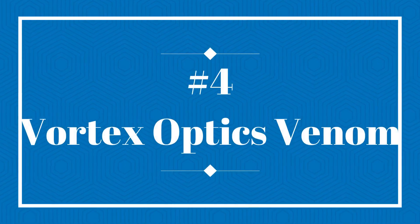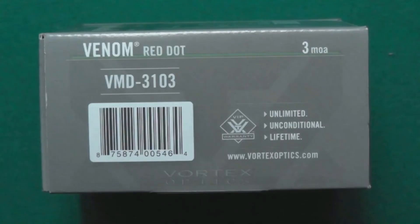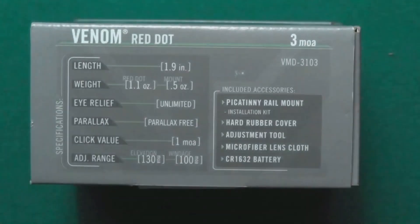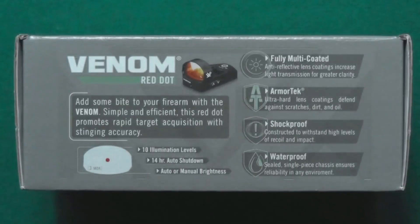Vortex Optics Venom. This Venom Red Dot Sight features 3 MOA dot size to aim your targets with precision and accuracy up to 300 yards.